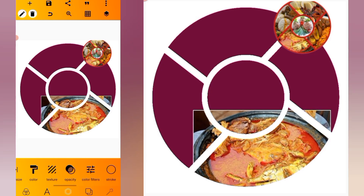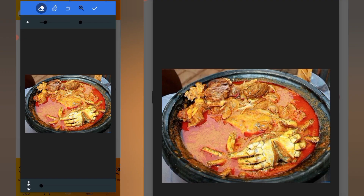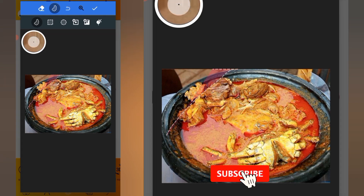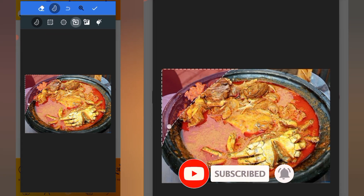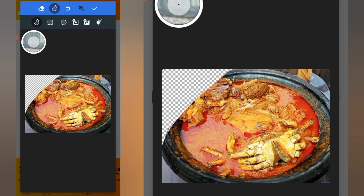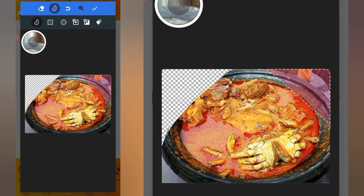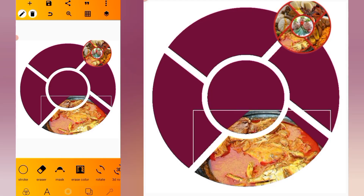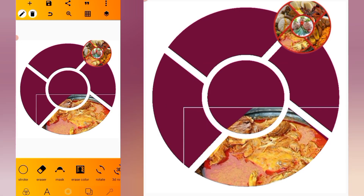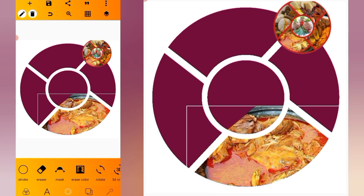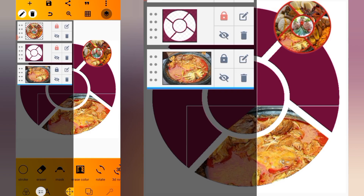Head over to the eraser, click on this eraser, select it, then redraw the part that we want to erase. Erase this part, click here, and increase the size. We are then going to lock our layer.